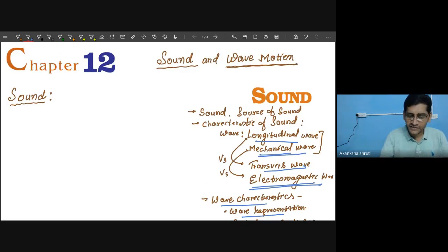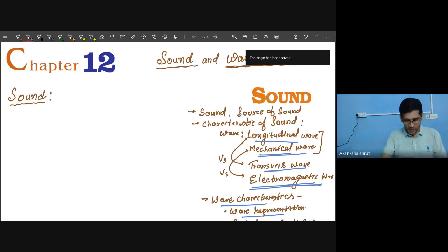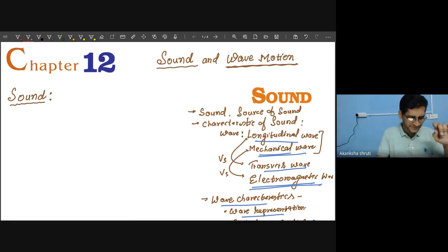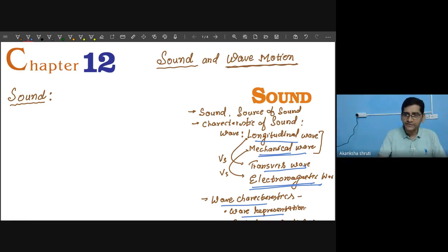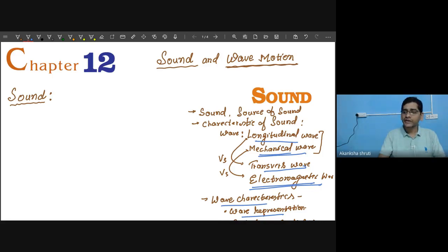We also have to learn about SONAR — Sound Navigation And Ranging — and lastly about the structure of our ear and how we are able to perceive or hear sound. This is the chapter outline. Now let us start with sound in detail. Everyone is familiar with the term sound — I am speaking, you are able to listen, meaning I am producing sound and you are receiving it.